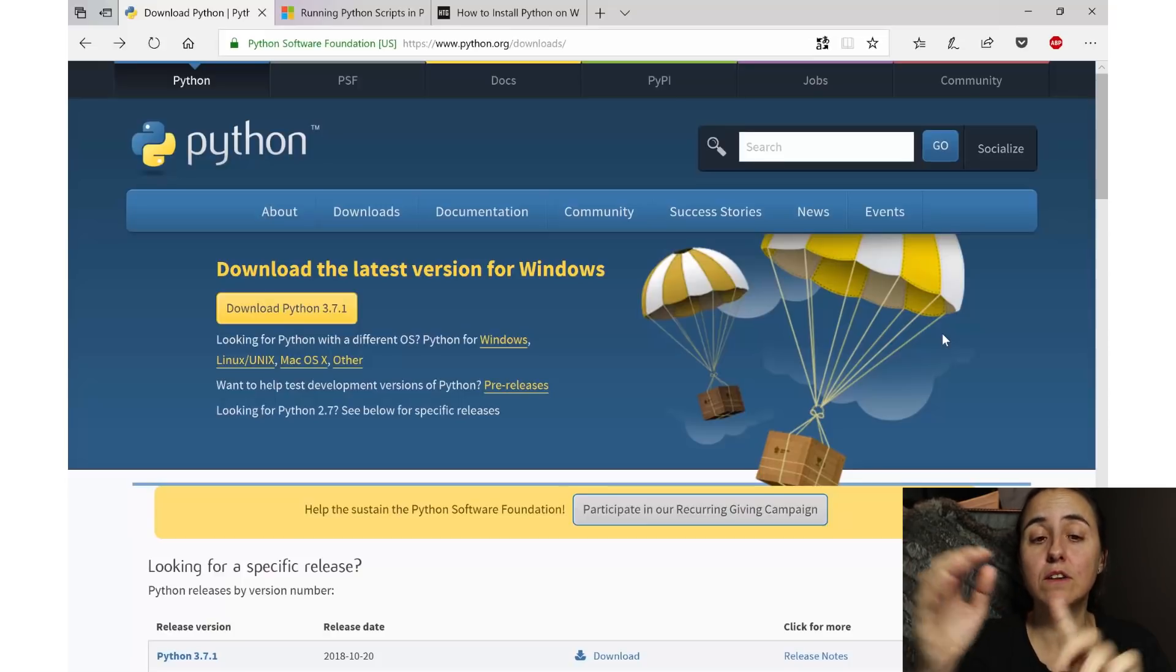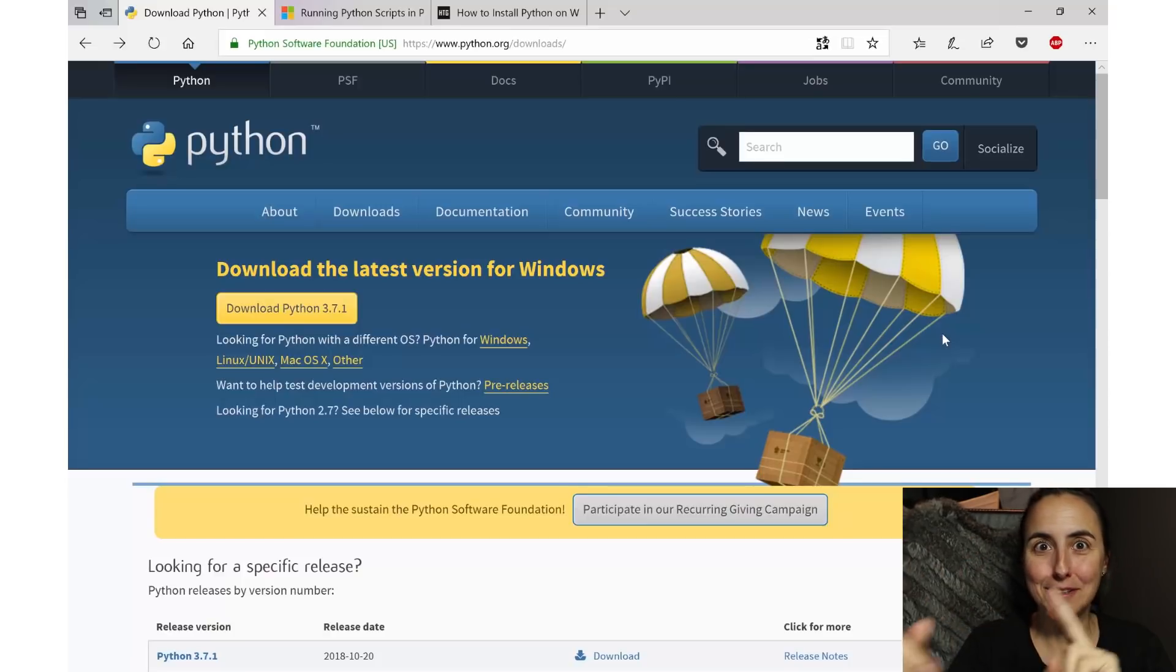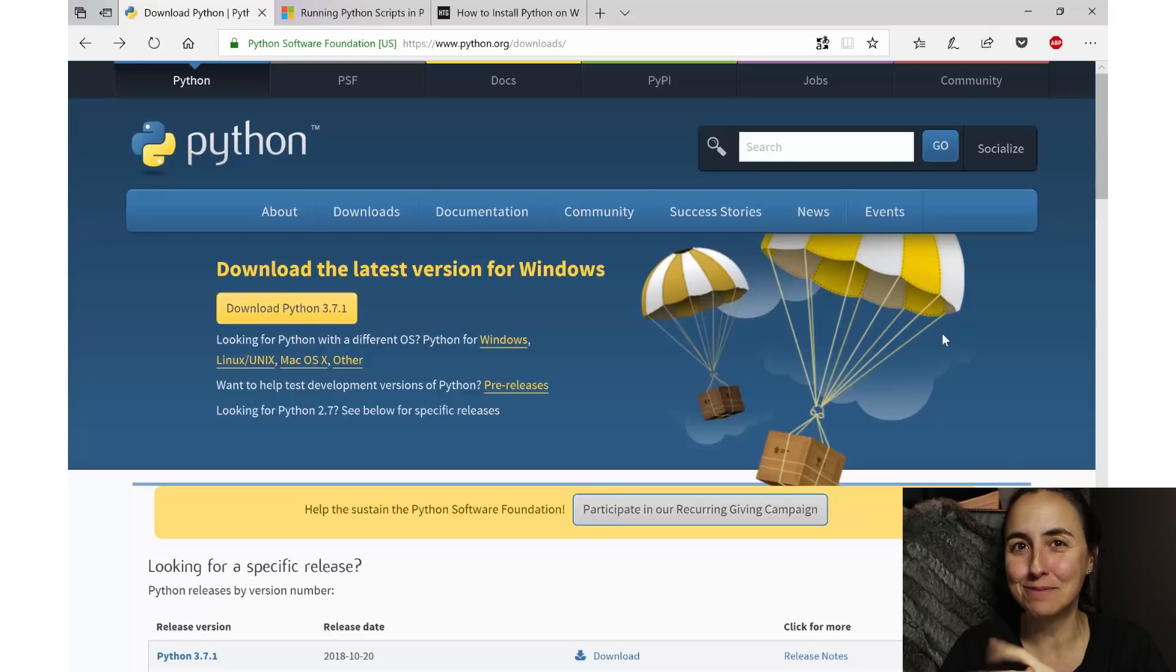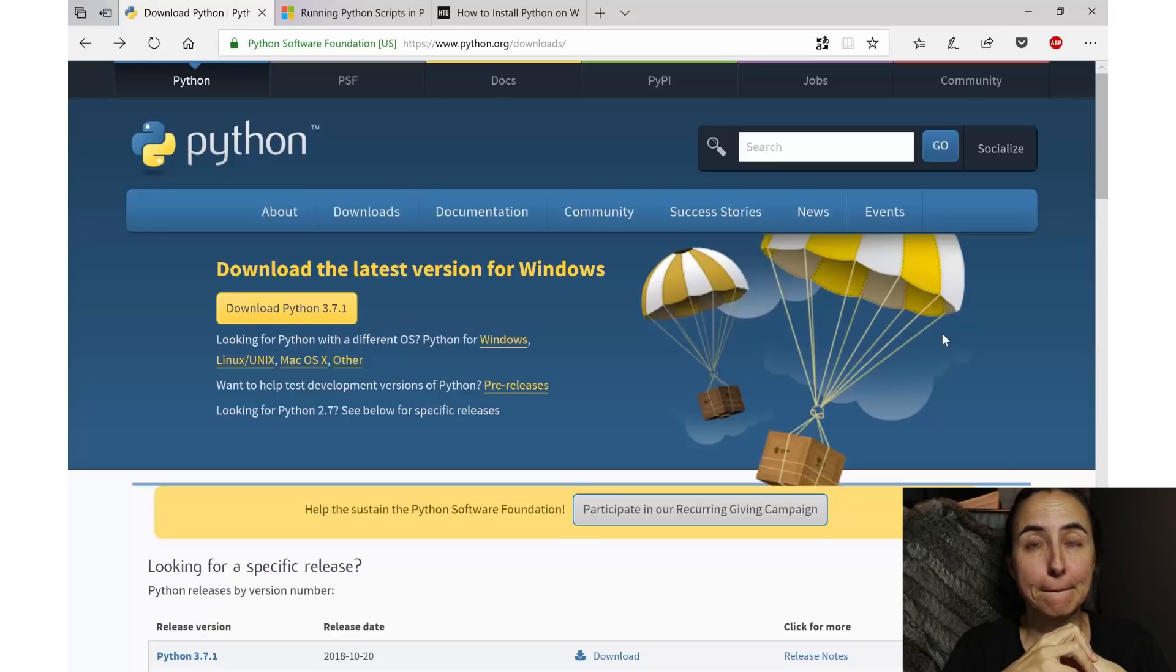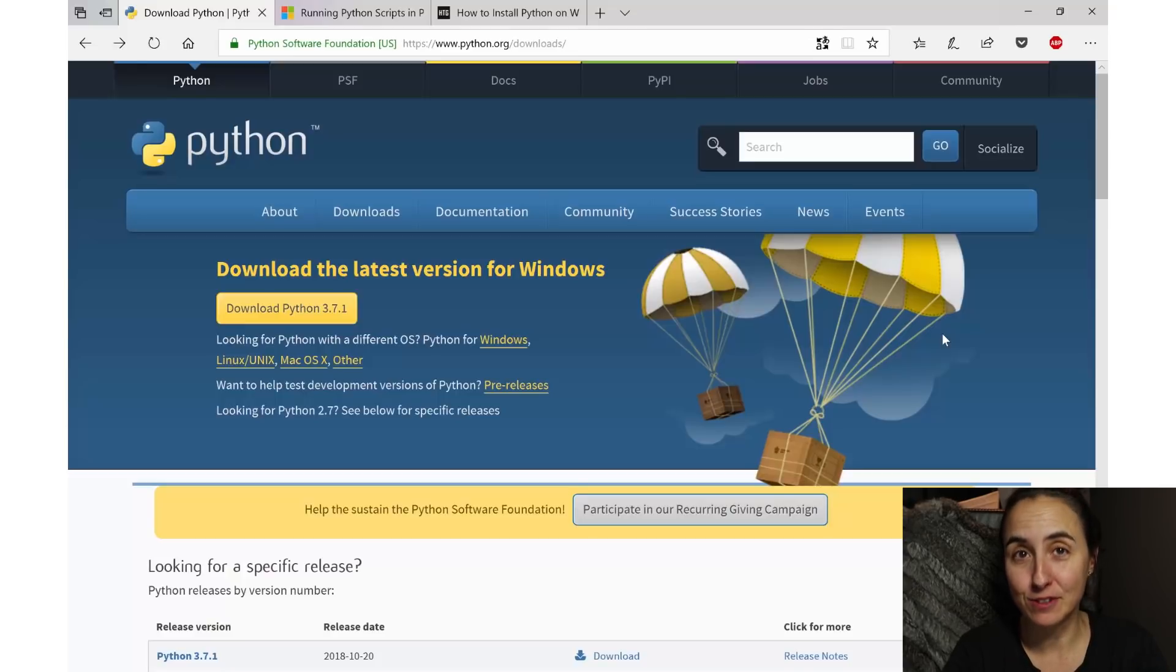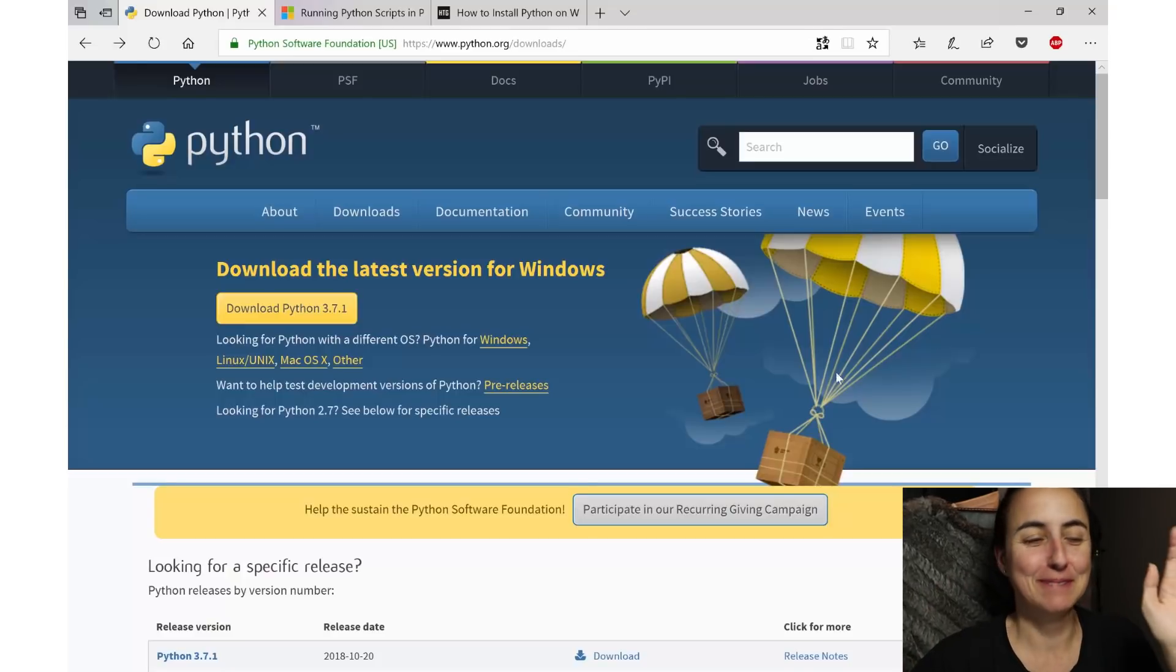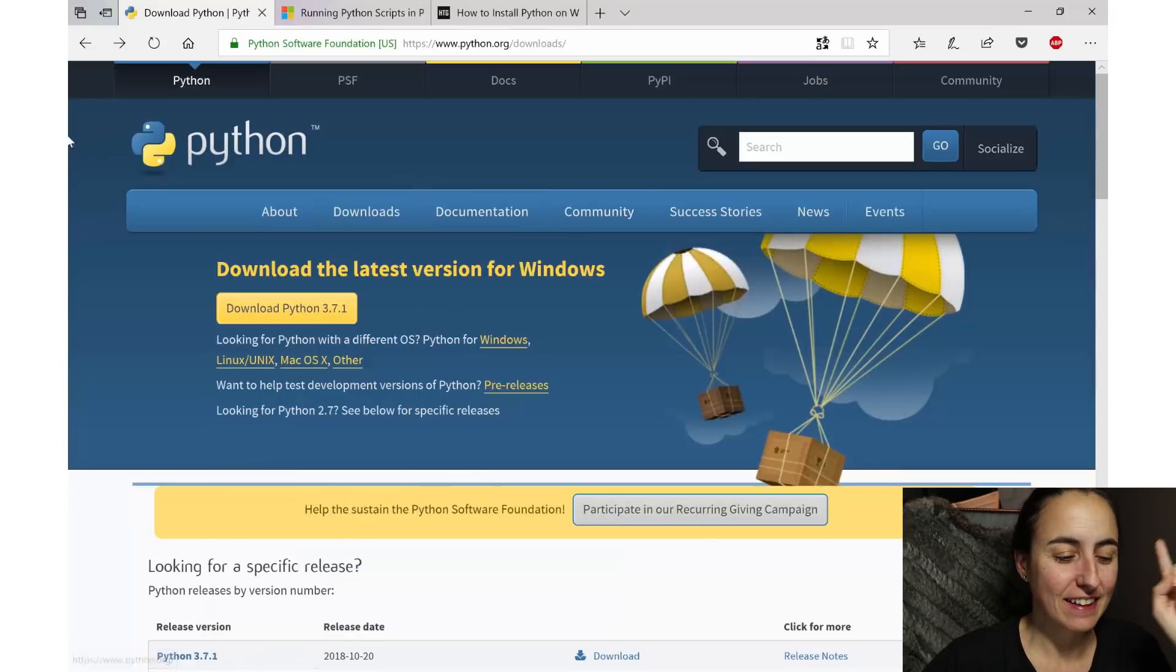So here's the thing: I'm going to show you how to install Python, how to update pip (I'll tell you what that is), we're going to install some modules, and we're going to import data in Power BI using a Python script. So let's get started.